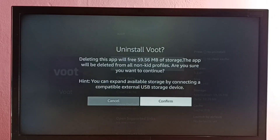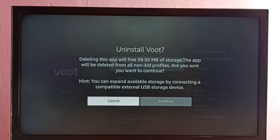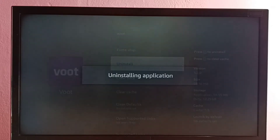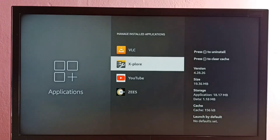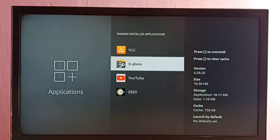The app will be deleted from all non-kit profiles. Are you sure you want to continue? Select Yes, then select Confirm. The Boot app has been uninstalled.